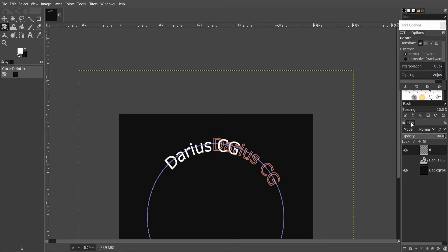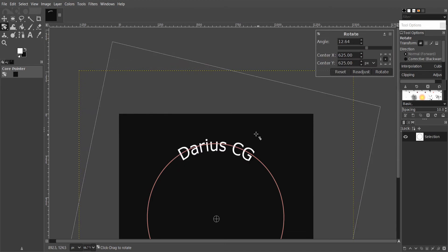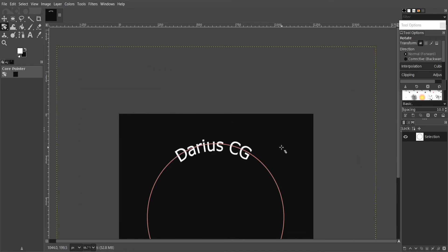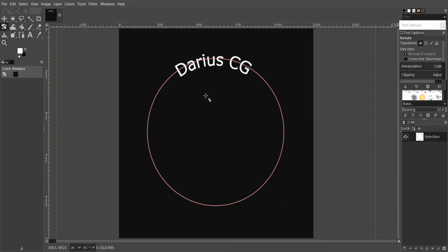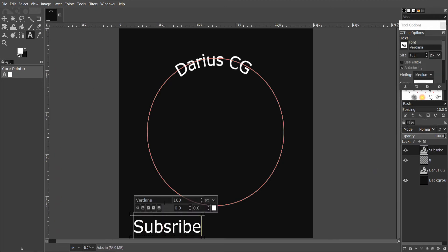I can adjust the position a little bit. Also, there is another way if you want to reverse the text and make it at the bottom of the circle. So let's add another text and move it below the first path text. I also have to create a new layer for the other text.